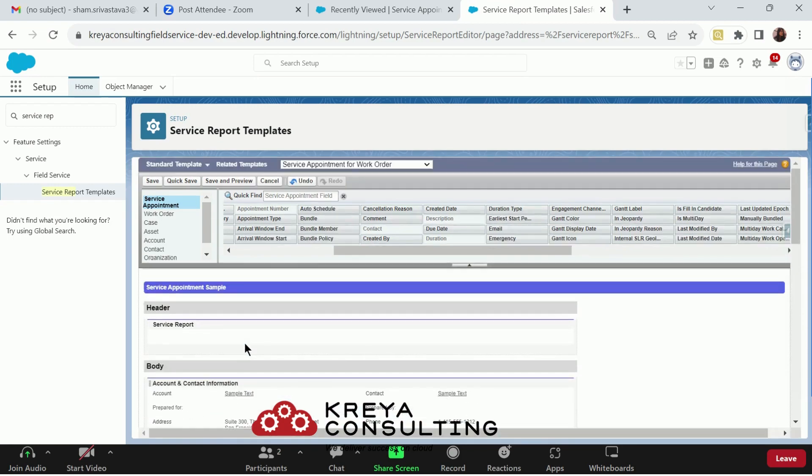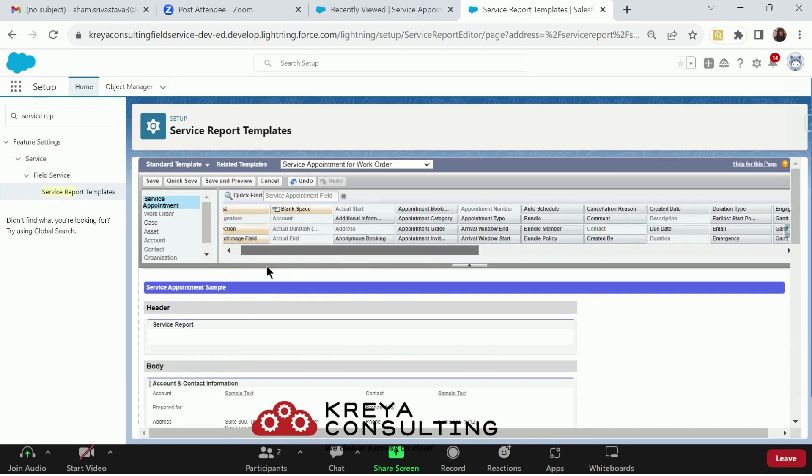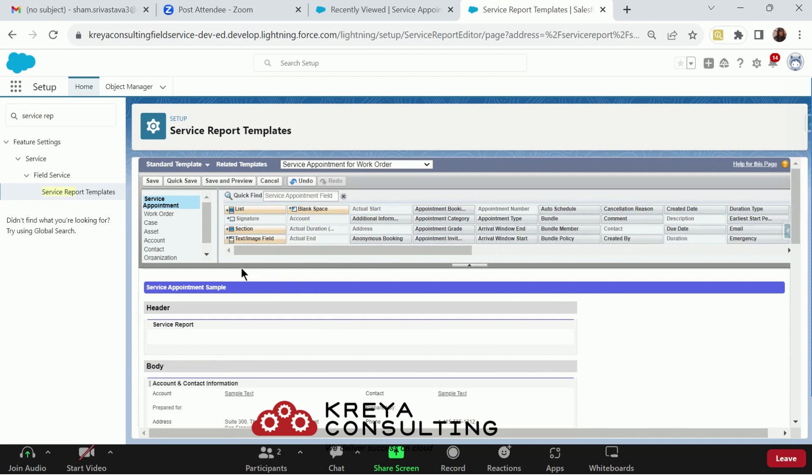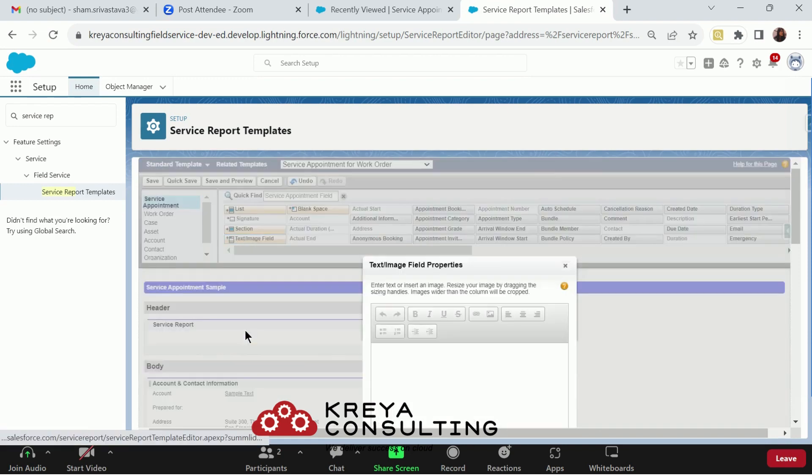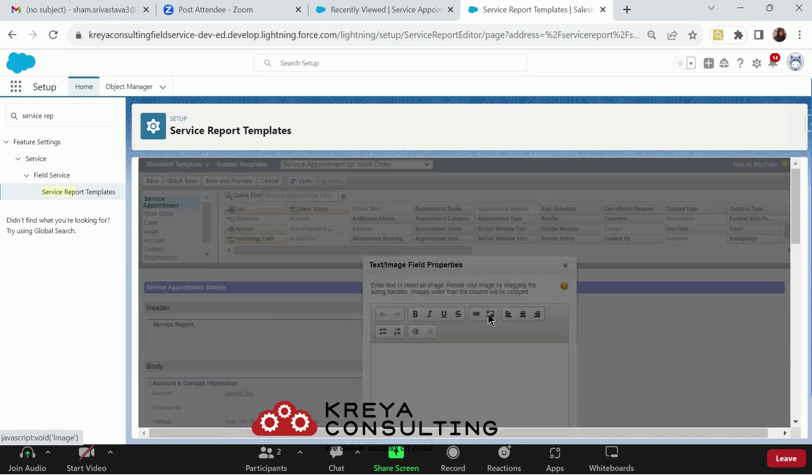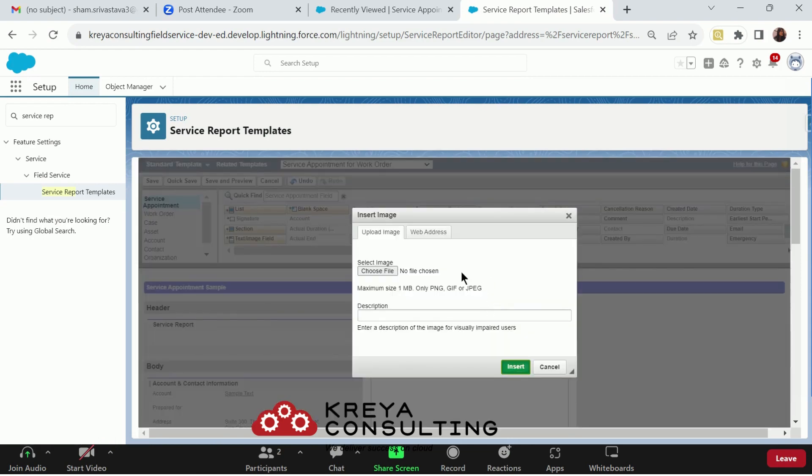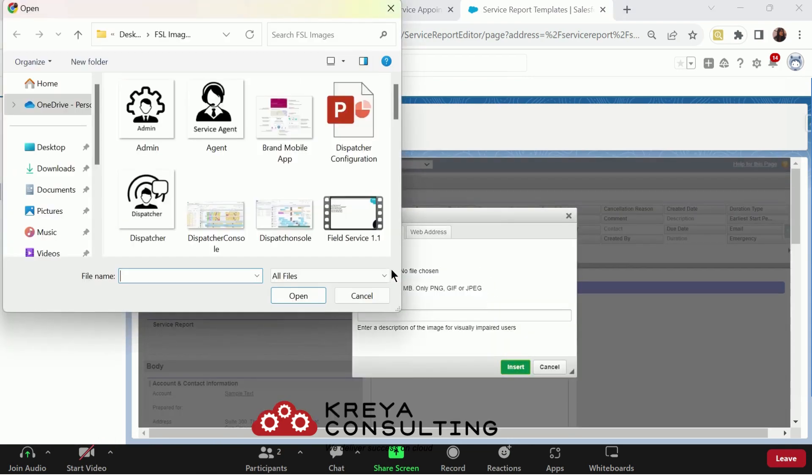Then, the last is to add the logo. If you are building any component or if you are building the service report for your organization, you may want to add your company's logo. To do so, drag and drop the text field here, text or image field property here, choose the image icon and choose the file.